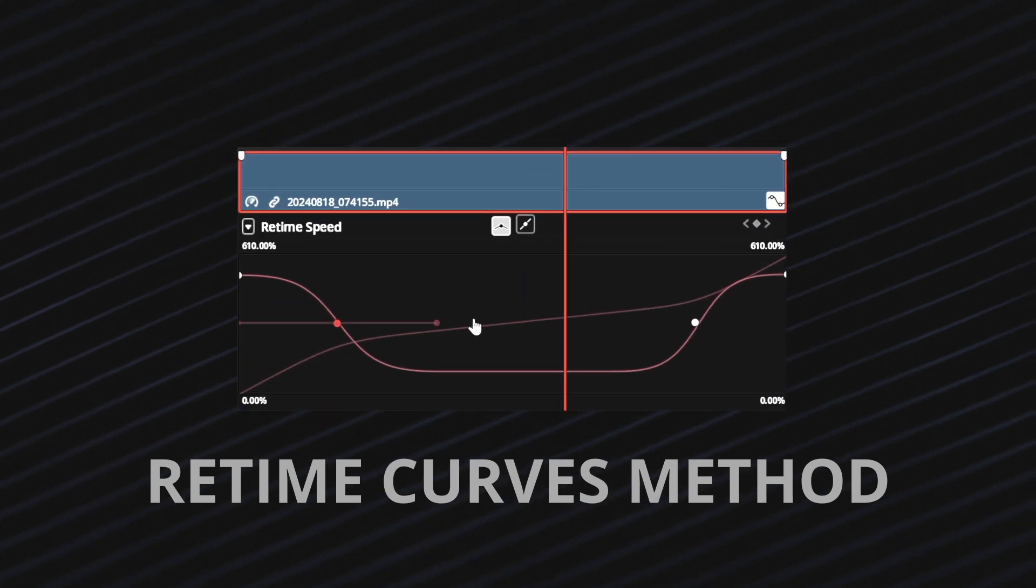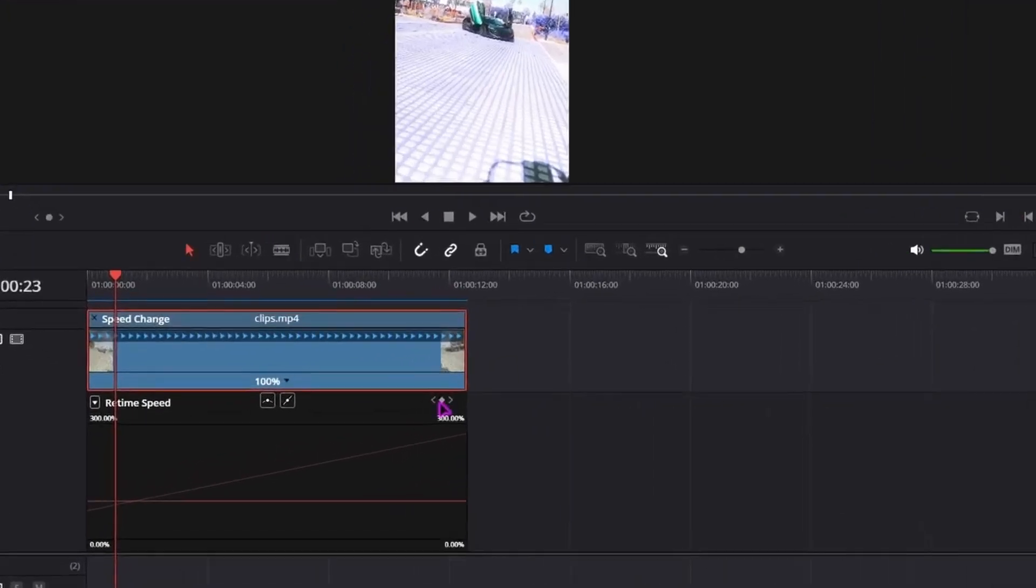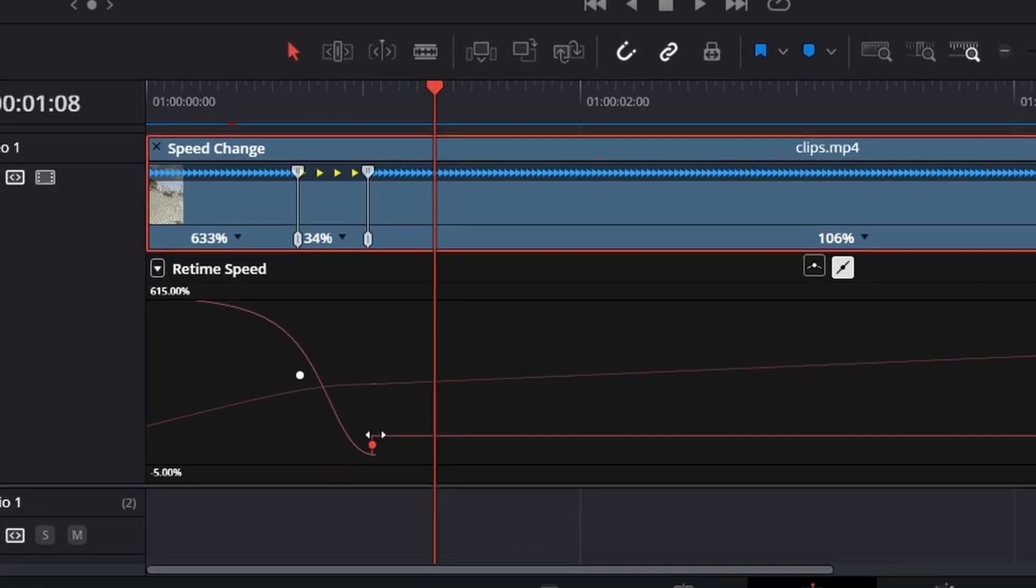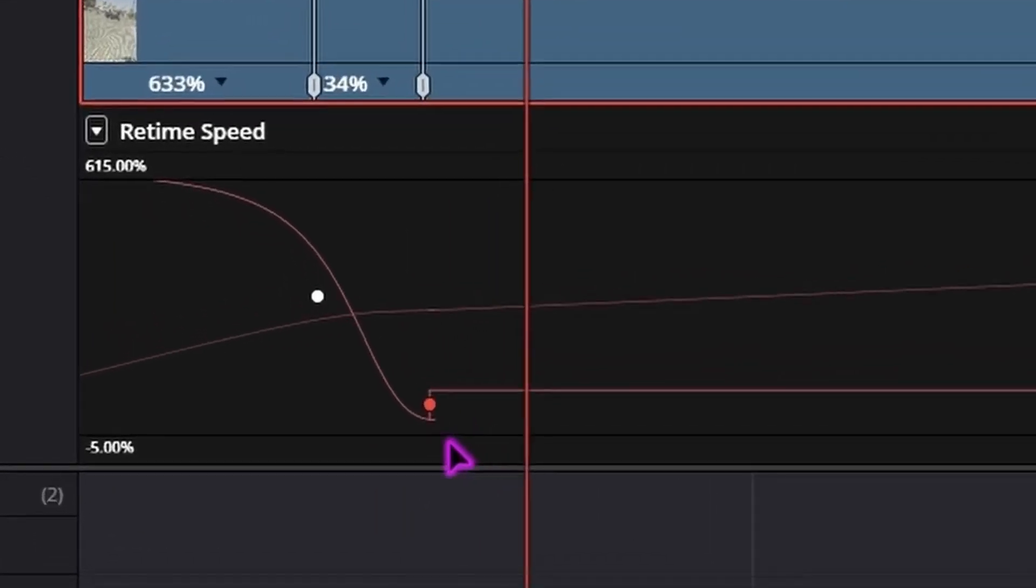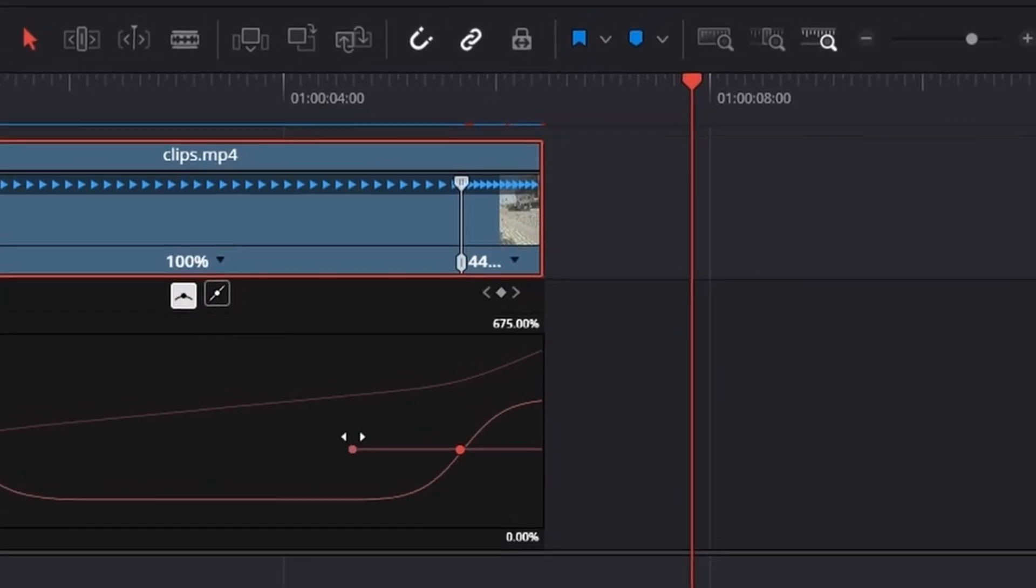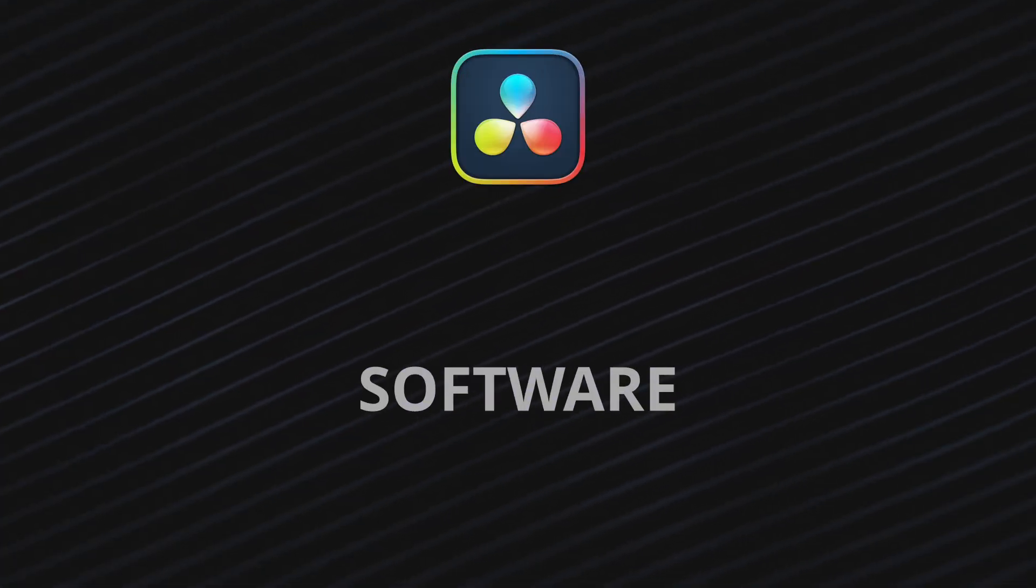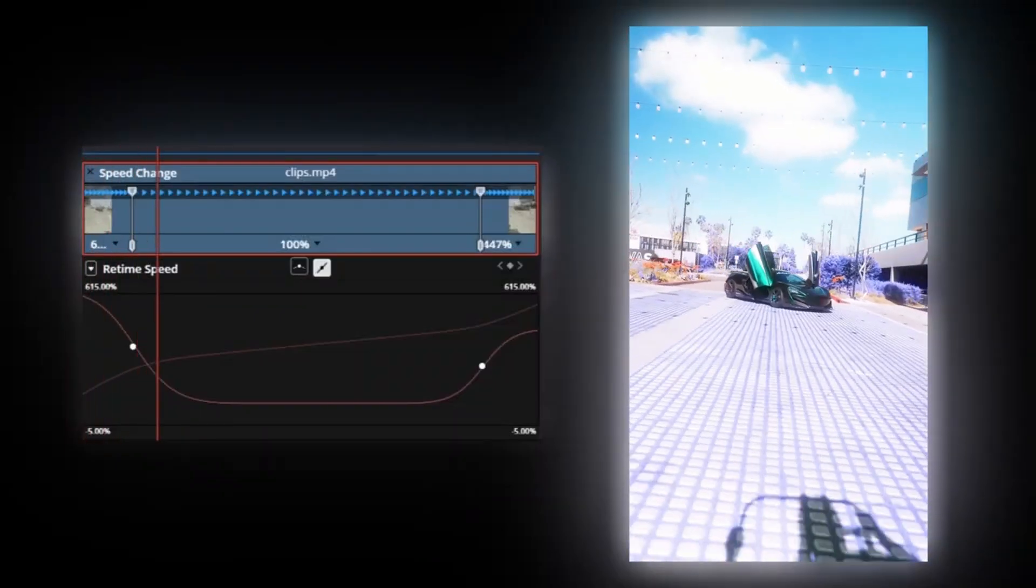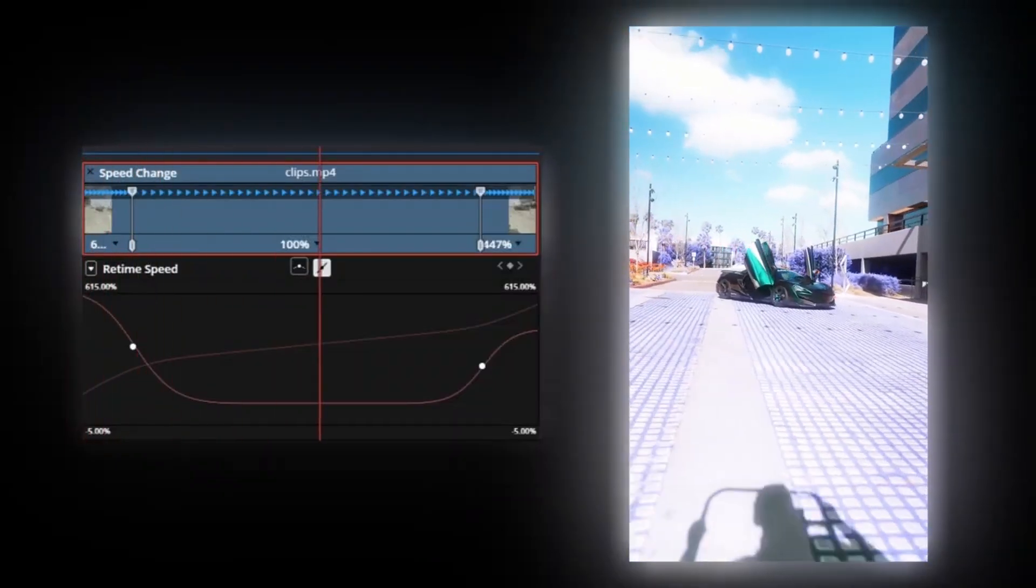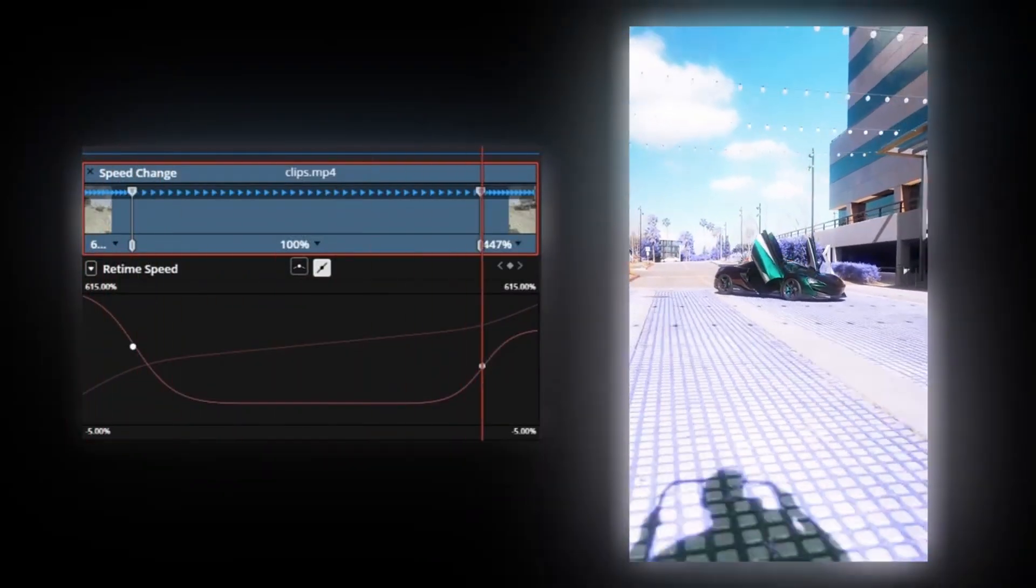For example, the re-time curves method. Everybody knows, it's buggy, it's confusing, the controls are clunky, it just feels like fighting your software. And the results are often unsatisfying too.